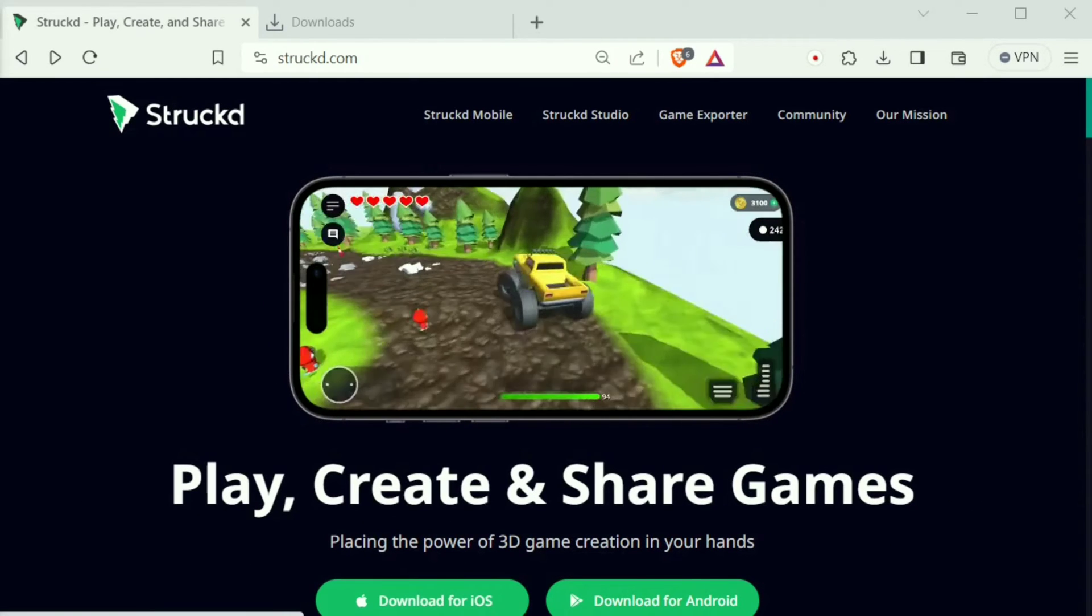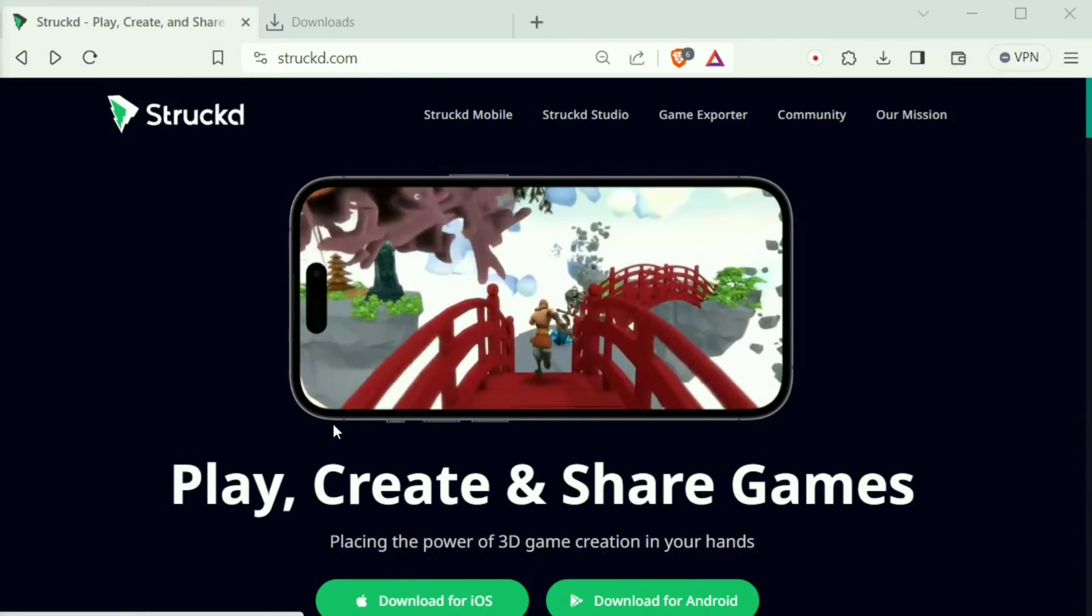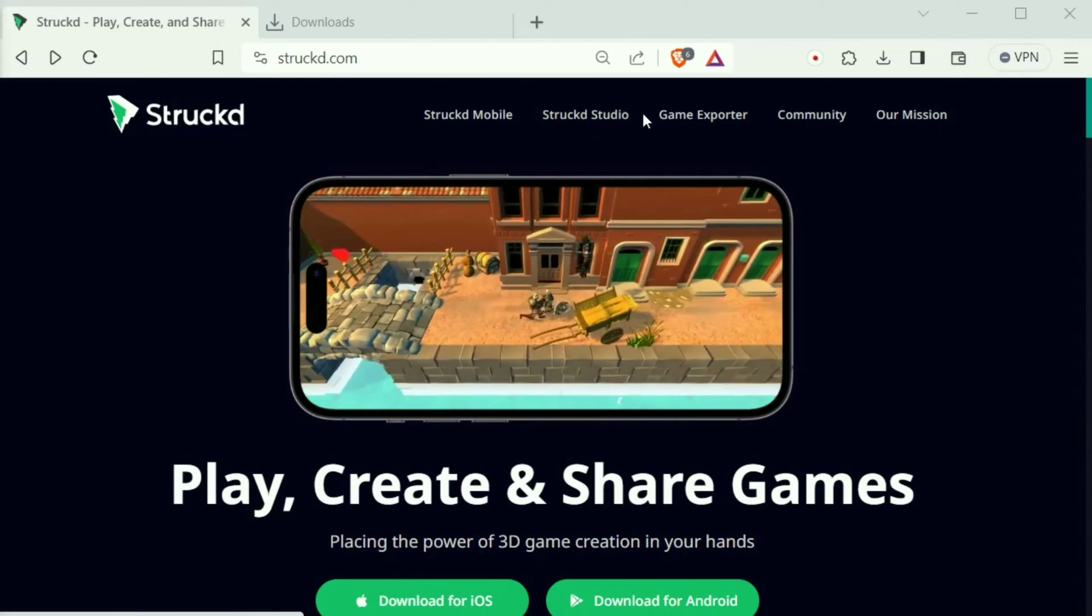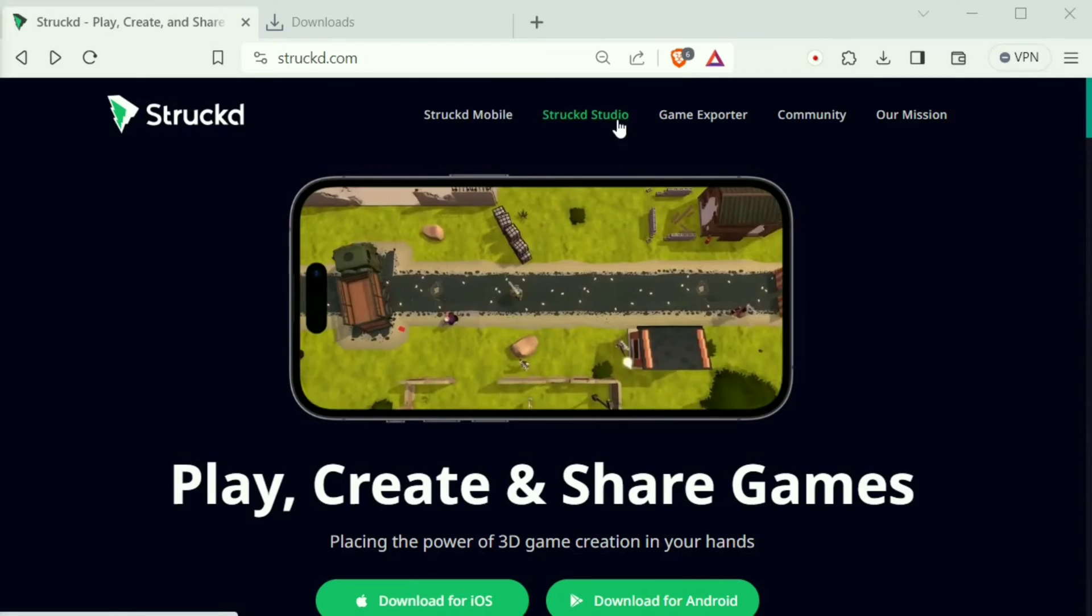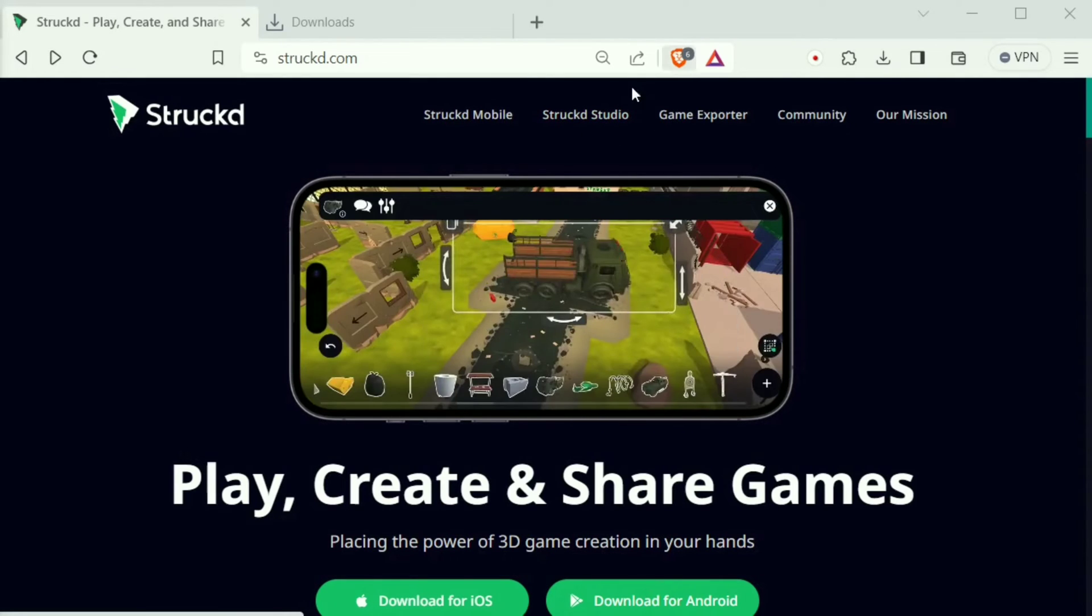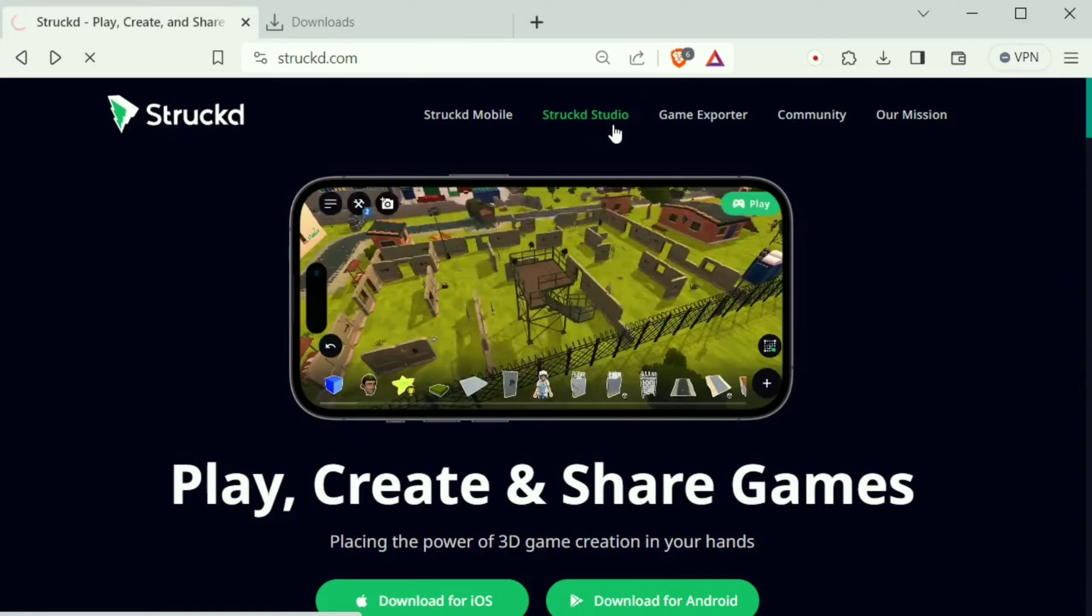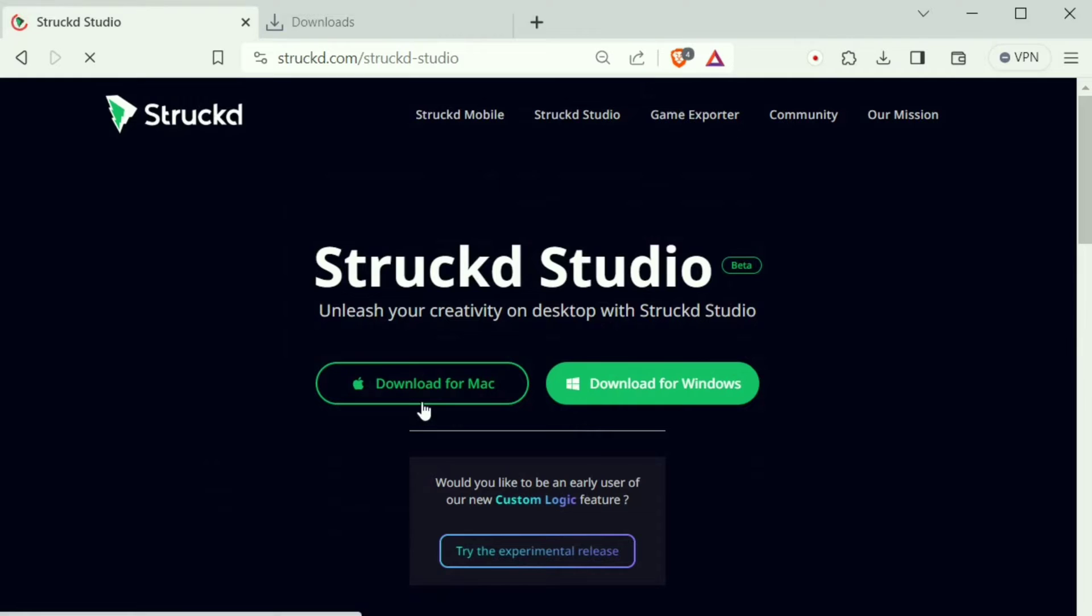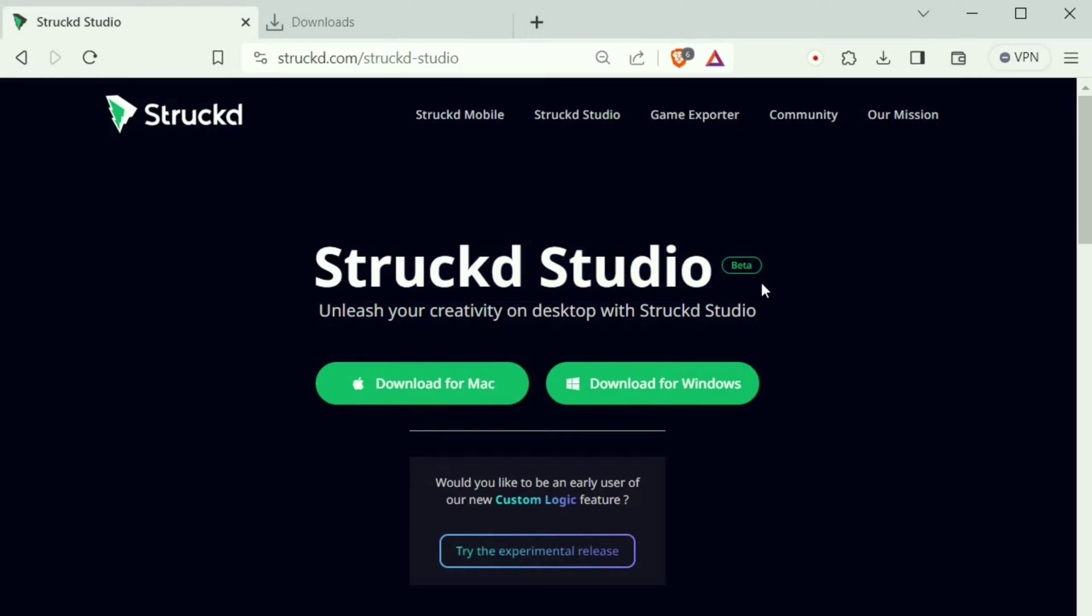Hello again, welcome back to my YouTube channel. This time, Struckd has a massive update out there. In this video, we'll be looking into the new updates. Struckd has recently launched Struckd Studio, which is basically a PC version of Struckd. This means now we can finally create games on PC. However, it's in beta version and more updates might come in future.